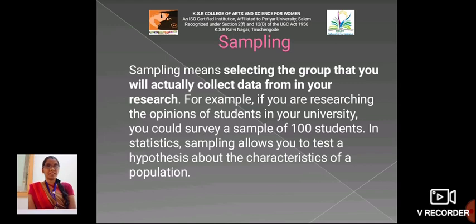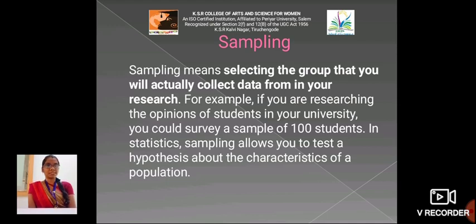The next one is sampling. Sampling means selecting the group that you will actually collect data from in your research. For example, if you were researching the opinion of students in your university, you could survey a sample of 100 students. In statistics, sampling allows you to test a hypothesis about the characteristics of a population.